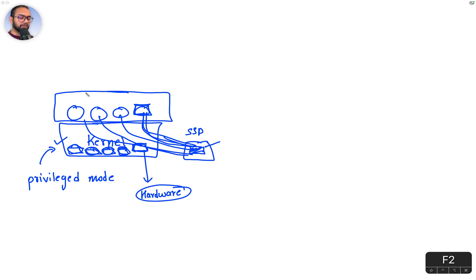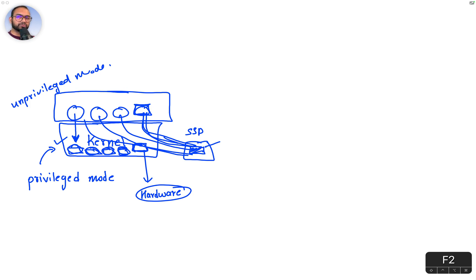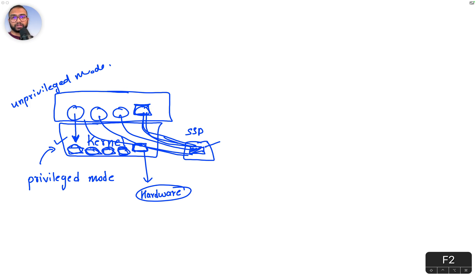The applications run in unprivileged mode. That means the application needs to talk to the driver, and the application somehow needs to convey its intentions — for example, 'I want to read this camera, can you copy over the video buffer or frame to me?' The user application needs to talk to the driver to do any interaction with the hardware.